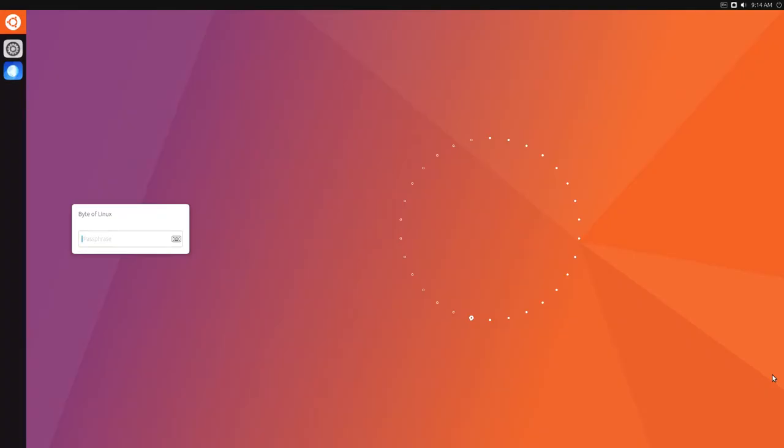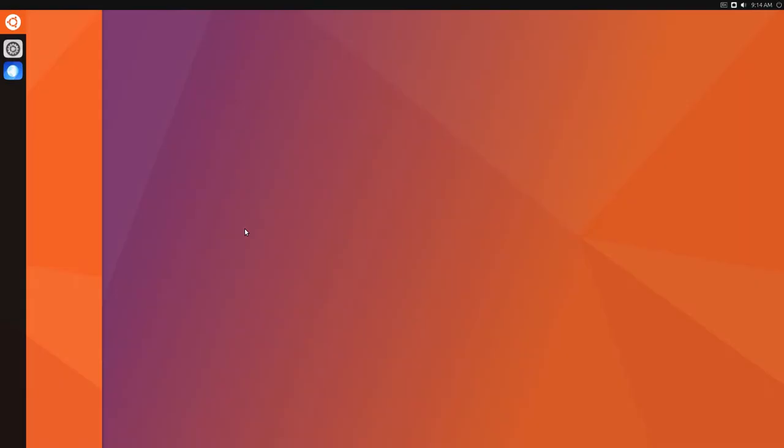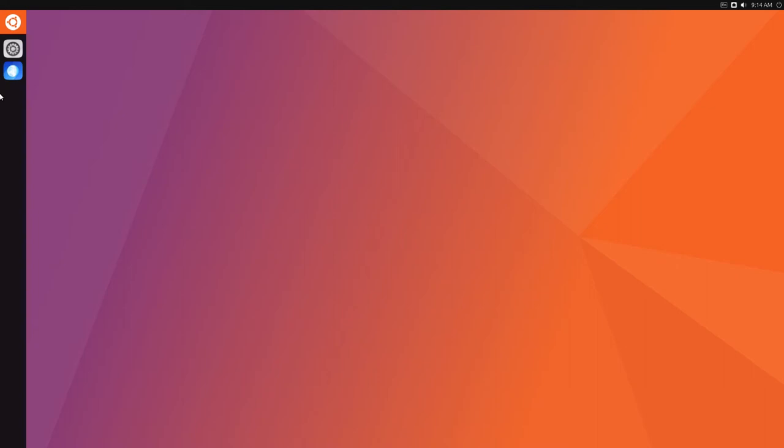And now when it boots up, you will have the new Unity 8 desktop. So of course, you have to enter in your password again. And here it is.